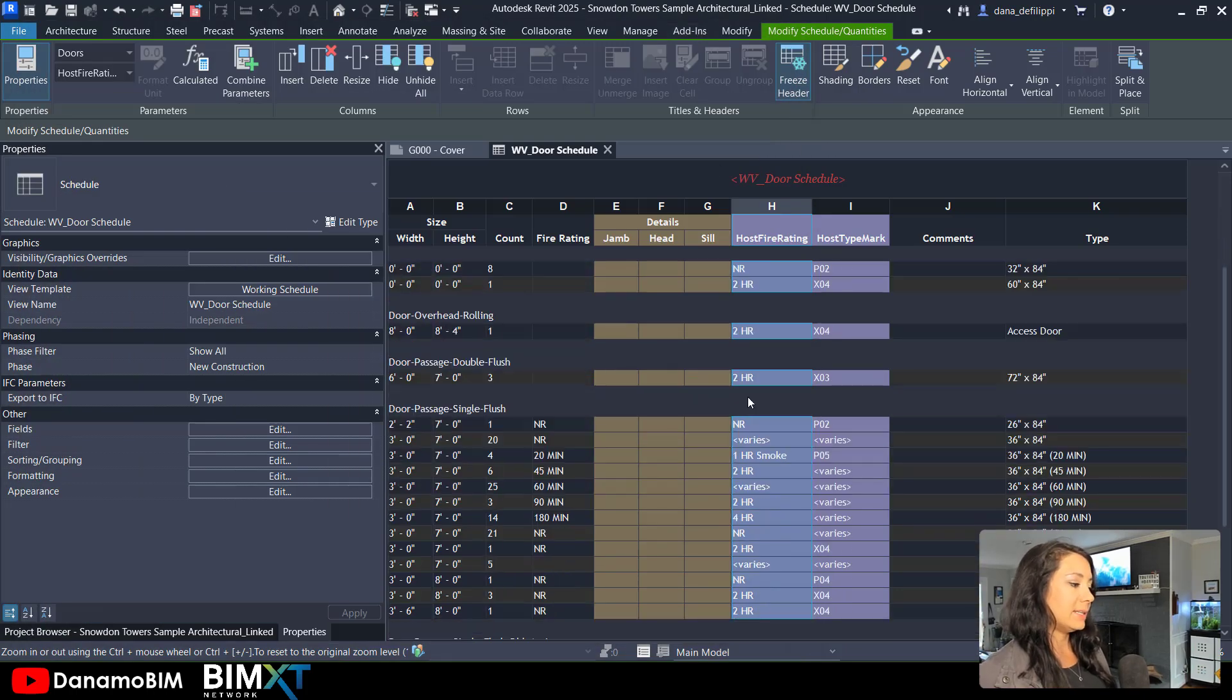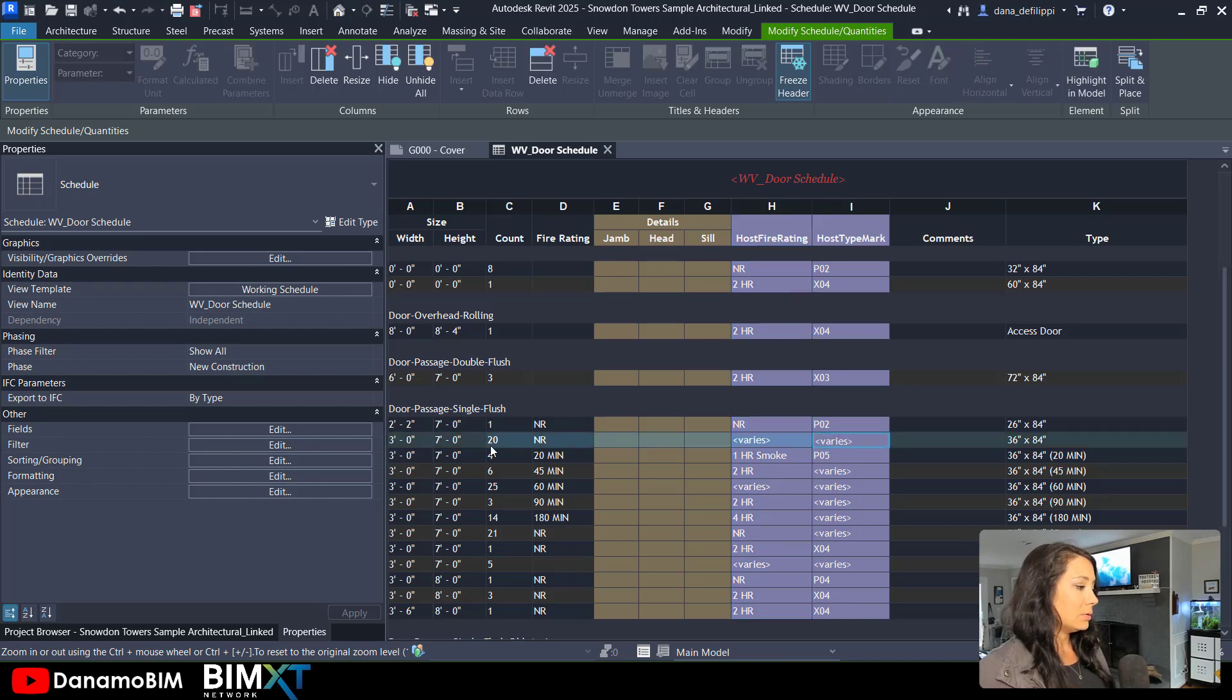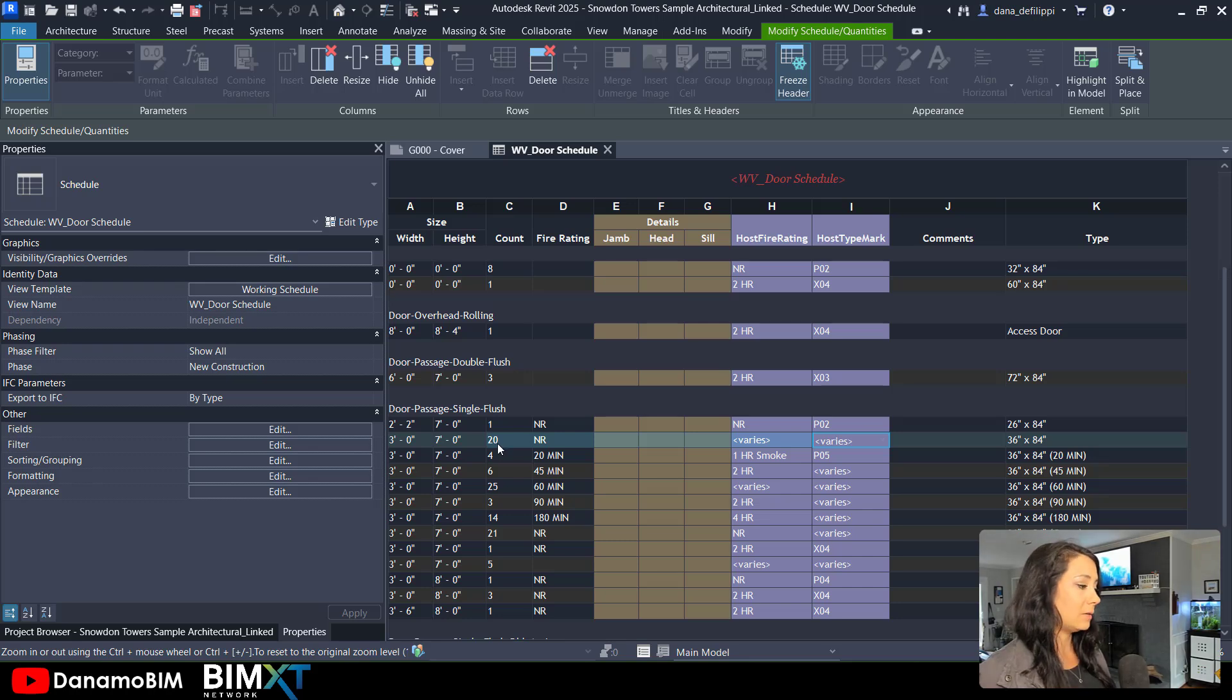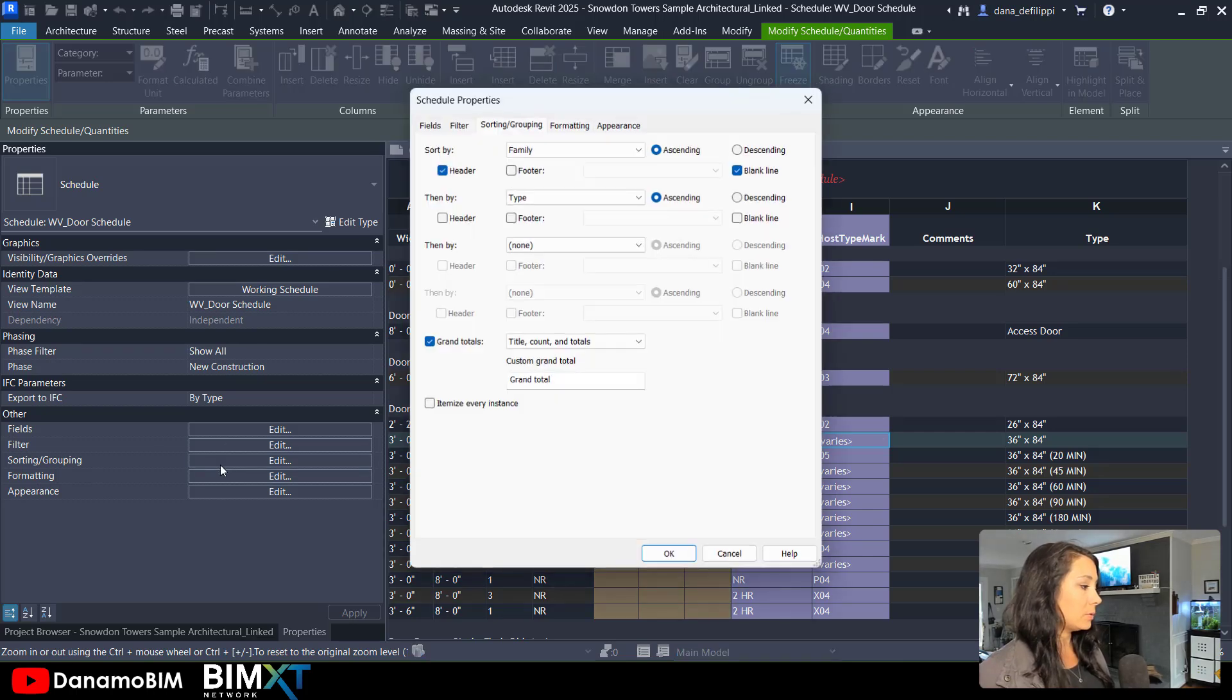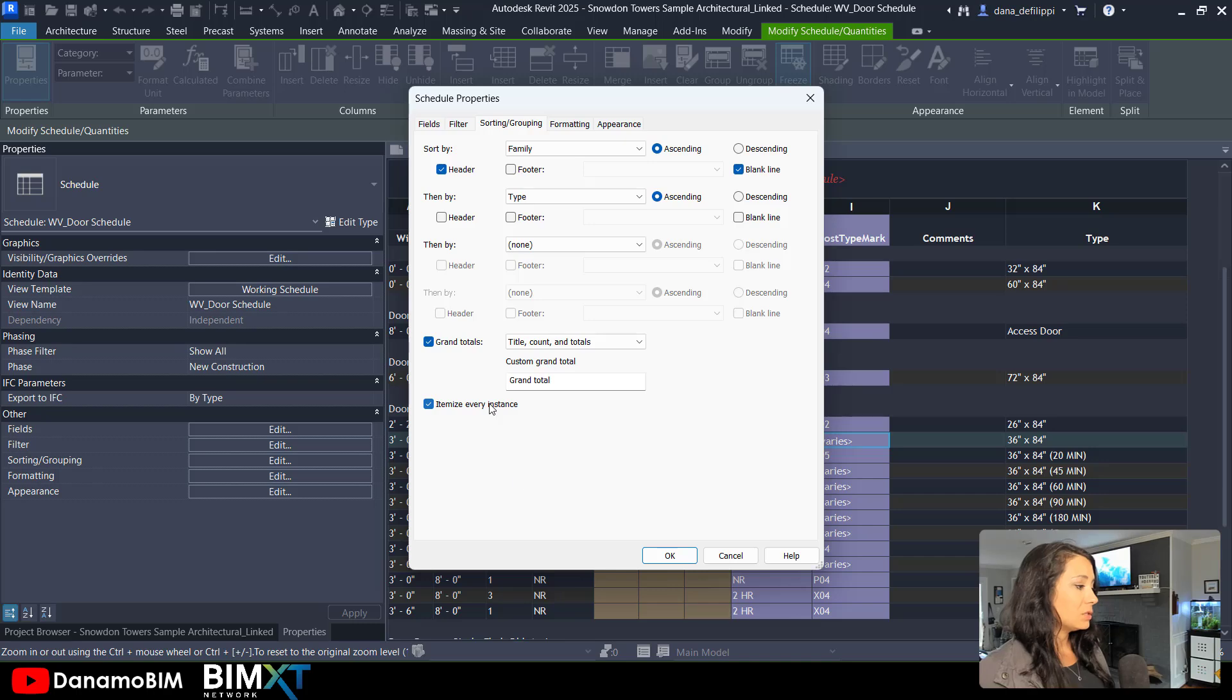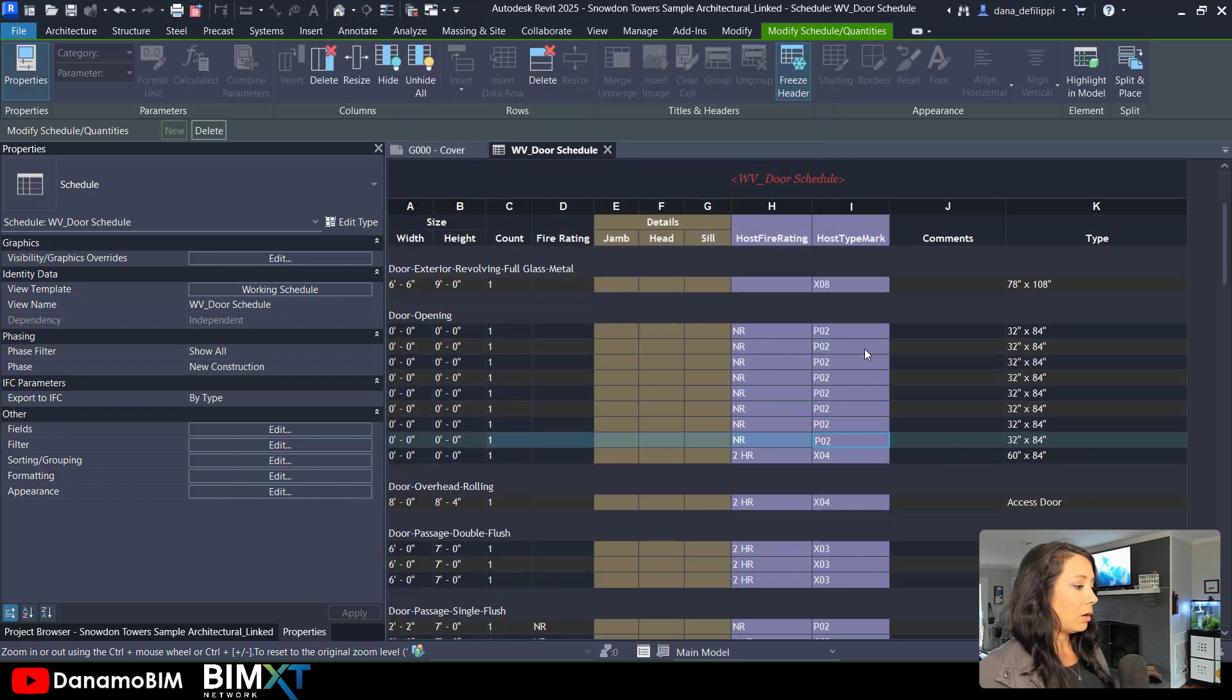And we do get some varied values because those are set to multiple based off of the non-itemization of this schedule. We could of course go under sorting and grouping and tell it to itemize every instance so that we can start to look at all of those individual values.